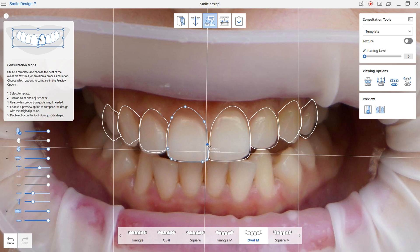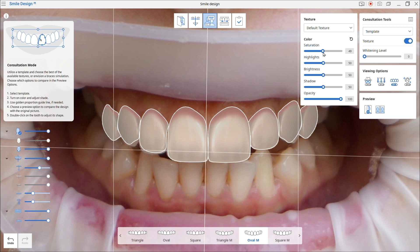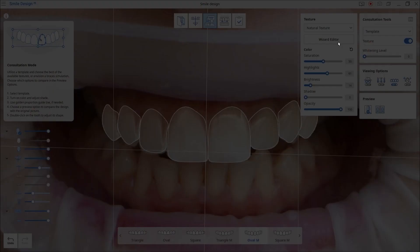Left-click to add a point and right-click to delete a point. Next, you can fill the template's texture by choosing one of three options. First is the default texture, which can be edited. If you use natural texture, you will get the shade and texture closest to the image you are working on. If there is an error detecting the teeth's texture, click texture editor to manually adjust.